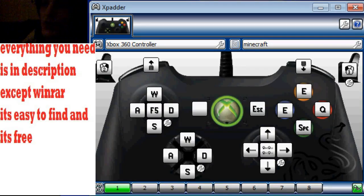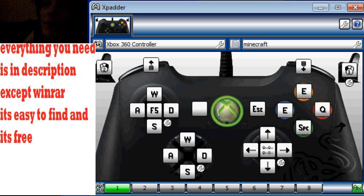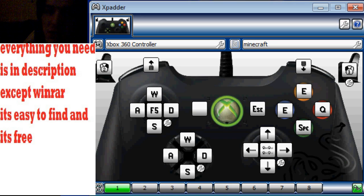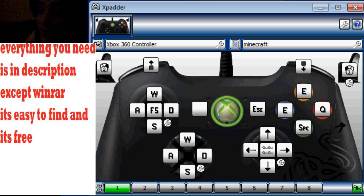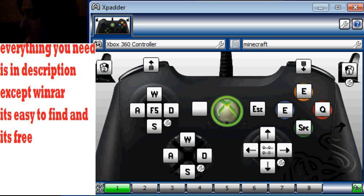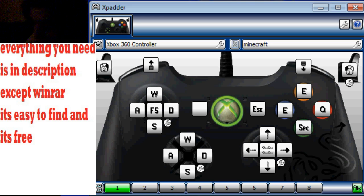Hello there YouTube, and today I am going to show you how to use your Xbox 360 controller on Minecraft with the Xbox controls.